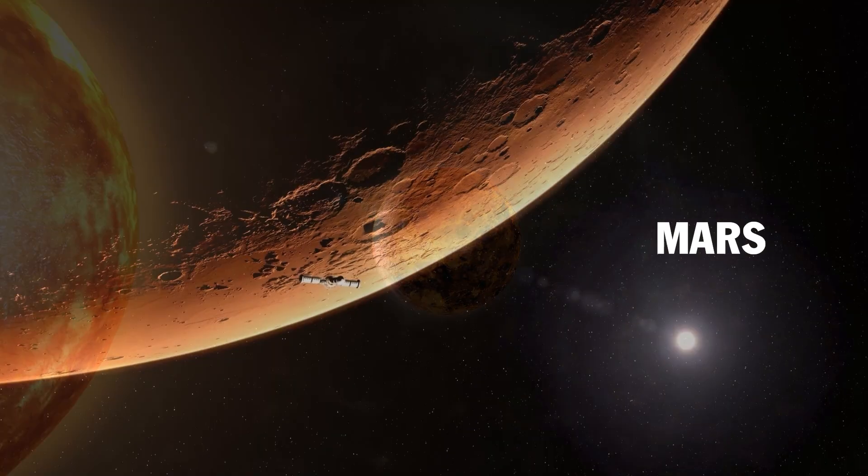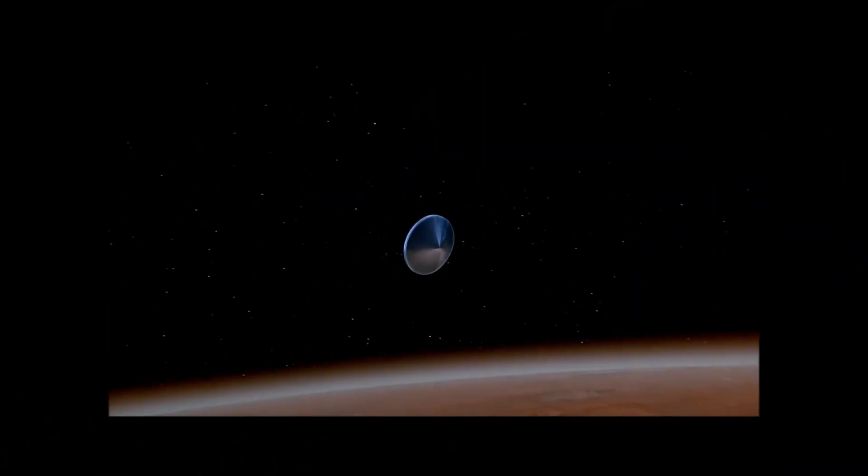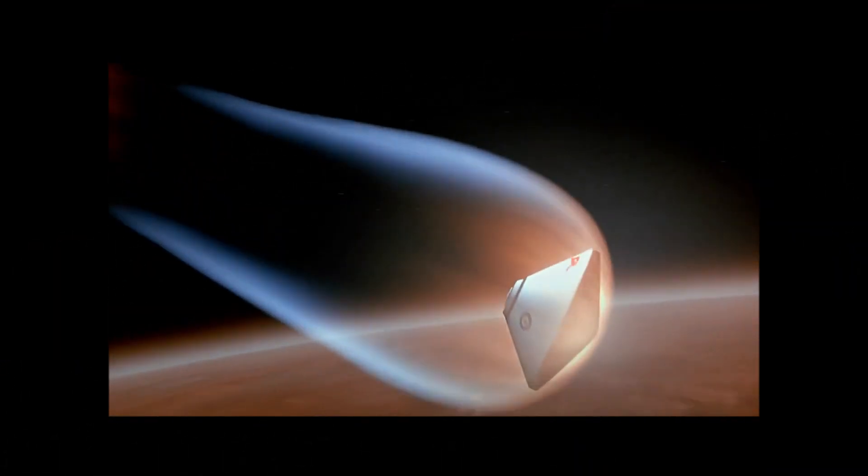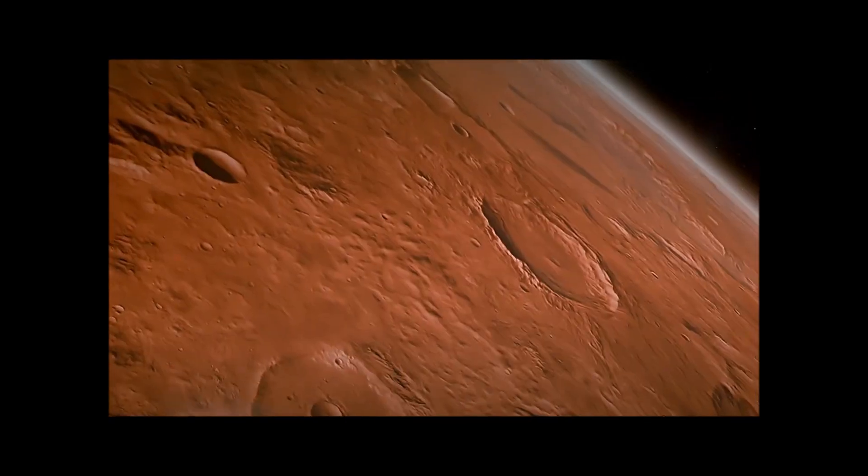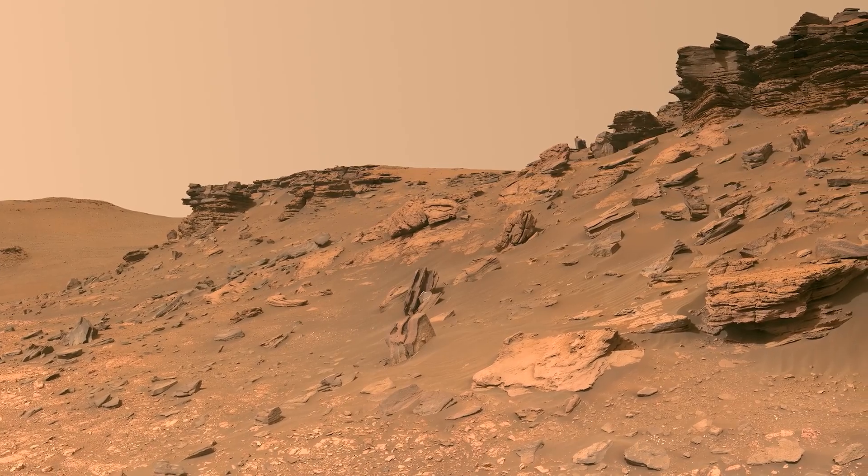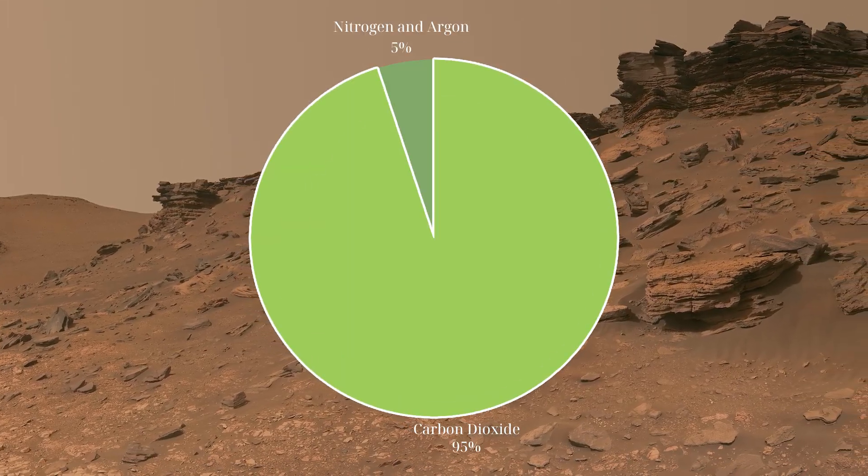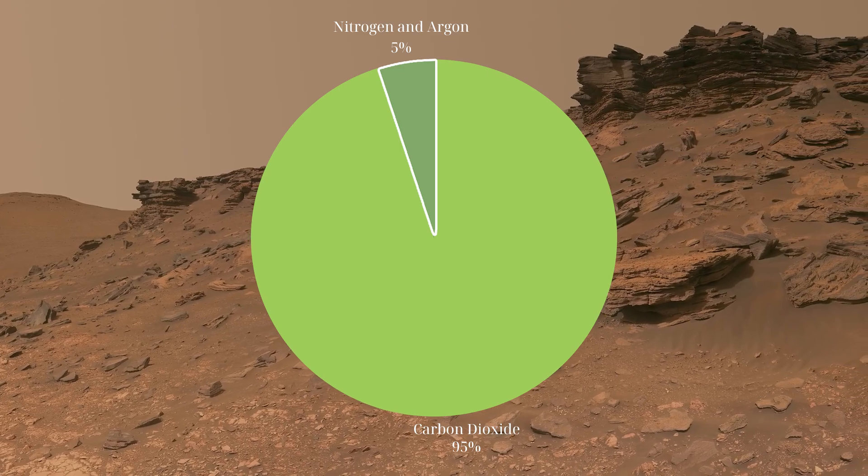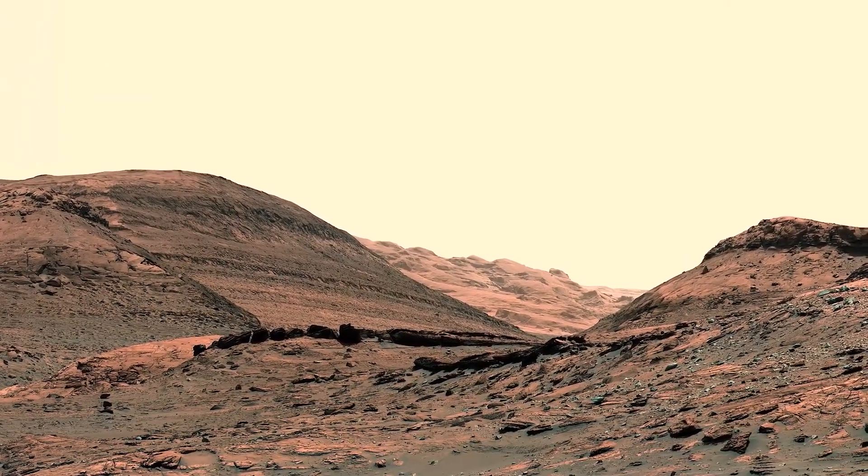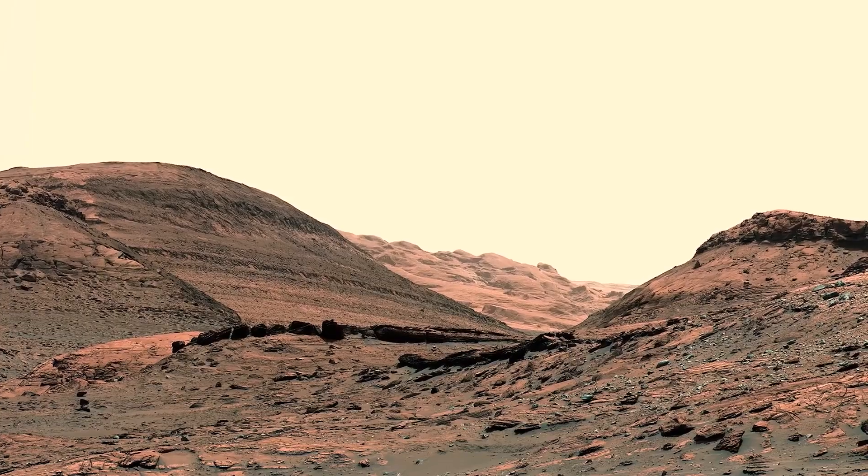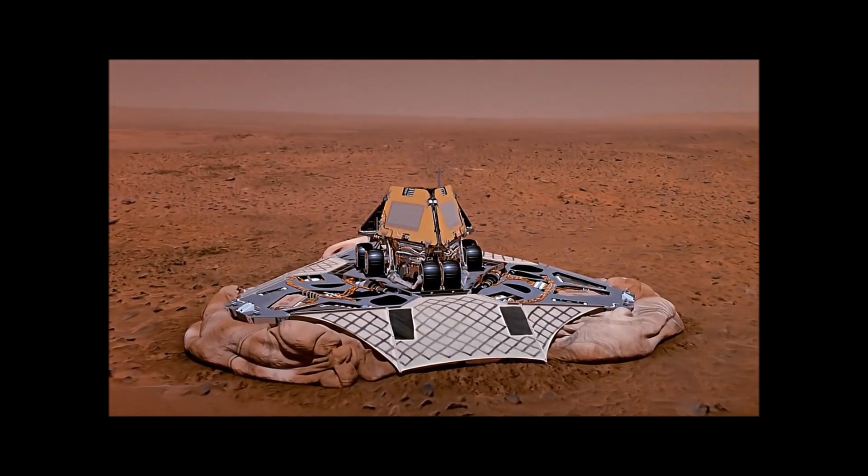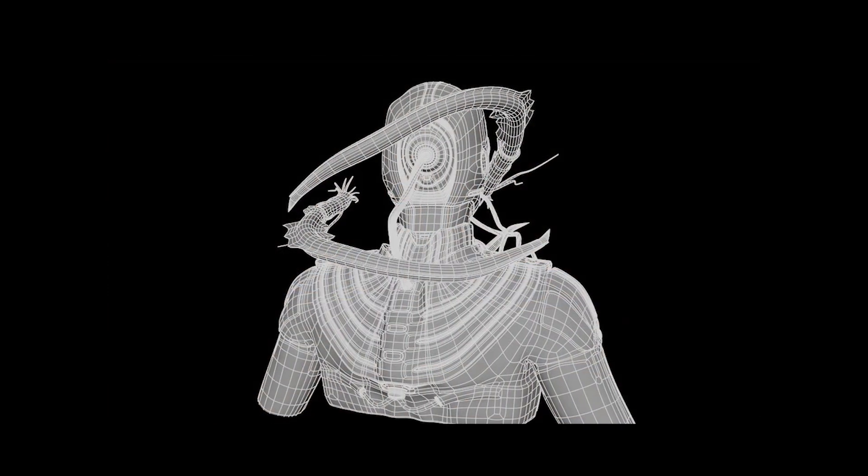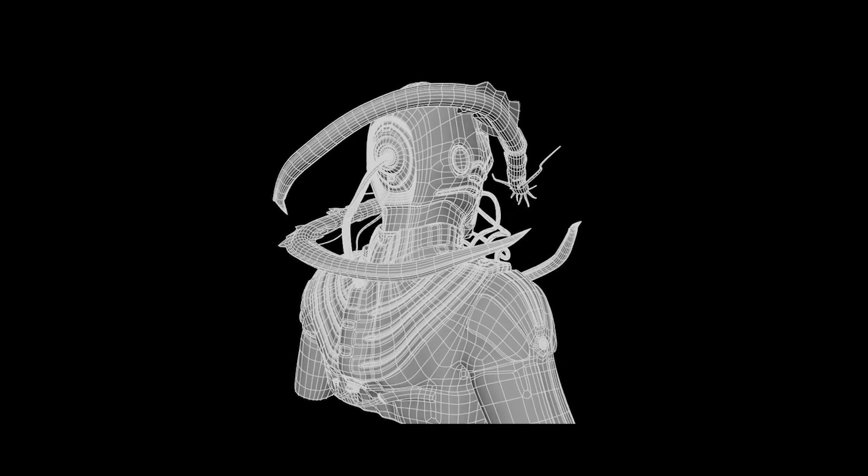Mars, the red planet. The thin atmosphere cannot retain heat, resulting in significant temperature fluctuations between day and night. Atmosphere: mainly carbon dioxide, 95%, with some nitrogen and argon. Atmospheric pressure is only about 0.6% of Earth's. Although extremely cold, the thin air lessens the feeling of cold. With warm clothing and protective gear, survival would only be possible for a brief period, about two minutes.